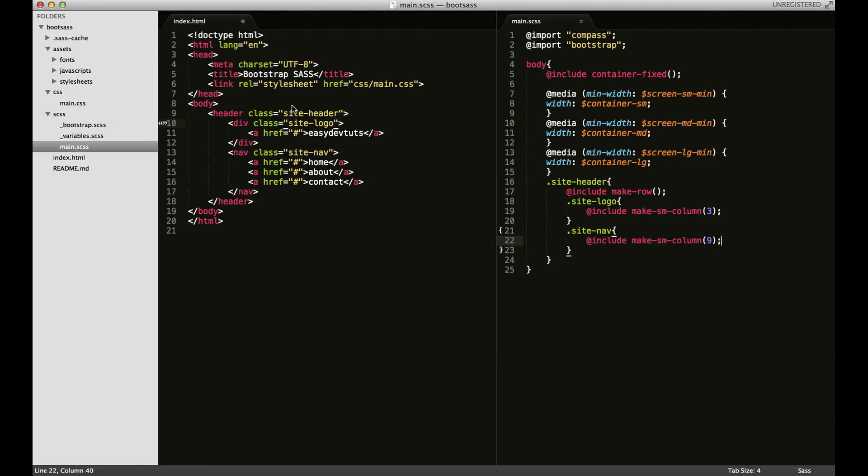So we have our body set up to be the container for all of our content and we also have our header set up with a very basic layout, just two columns for the logo and the nav.